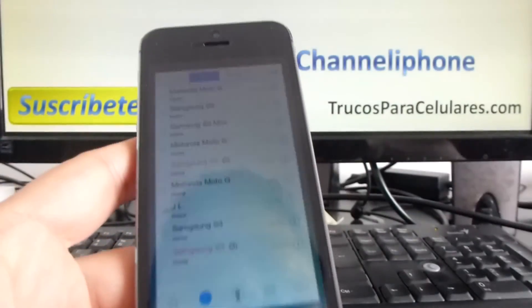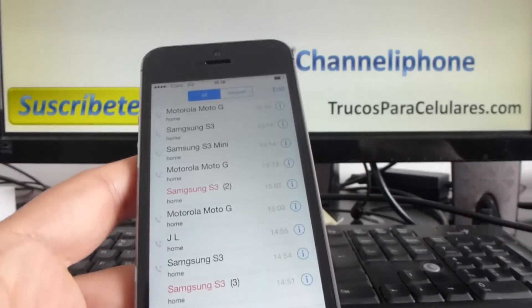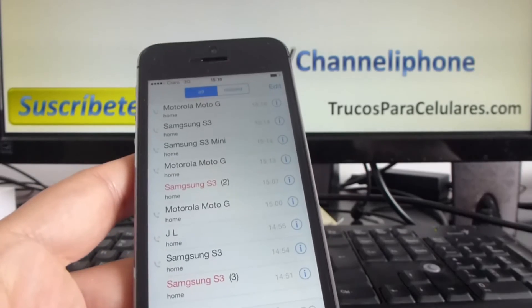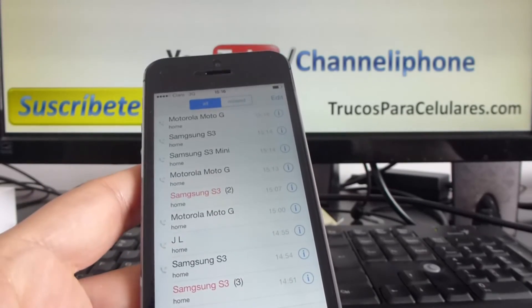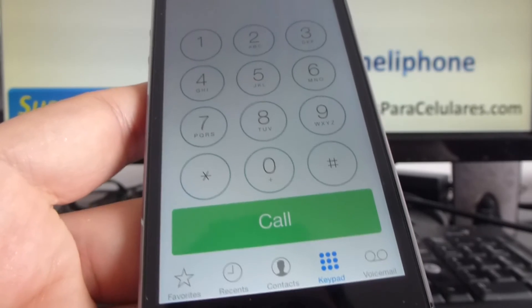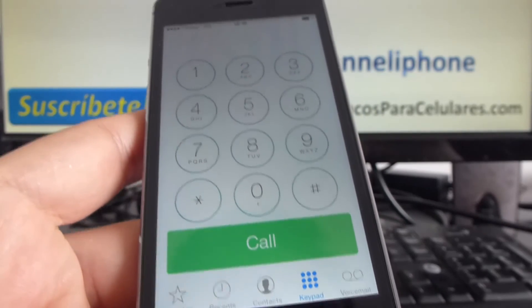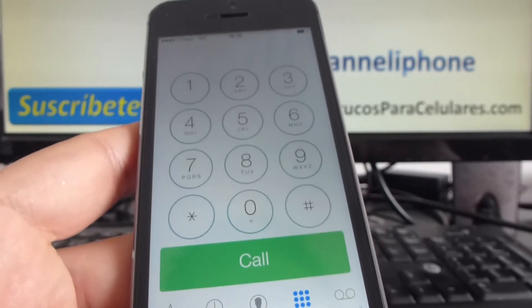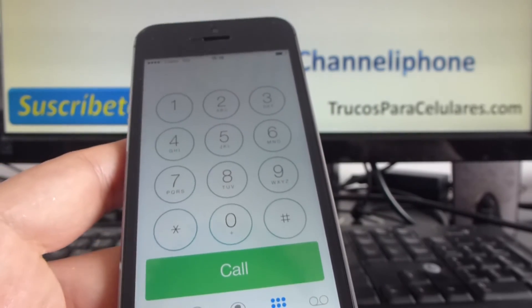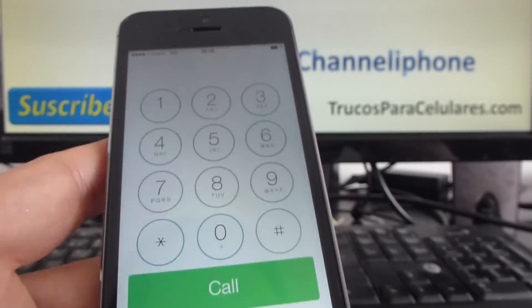That's all for this video. There are many ways to make a call: using Siri, using recent, using contacts, or the keypad. Thanks for watching our video. Don't forget to subscribe and leave us questions and comments. Thank you.